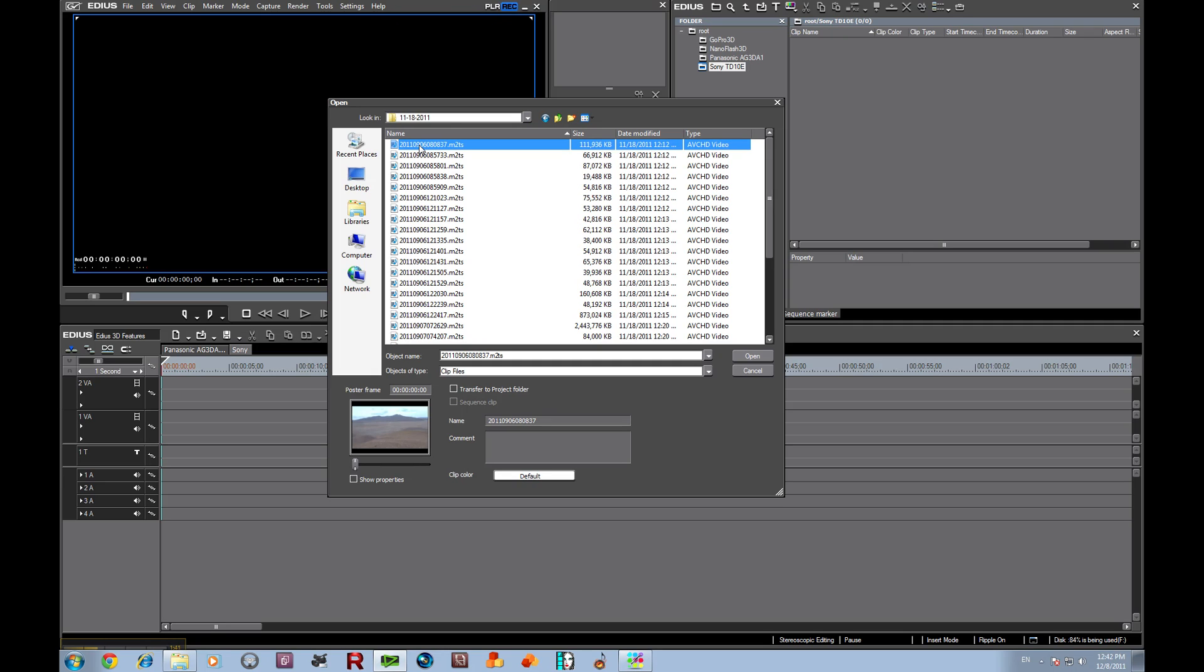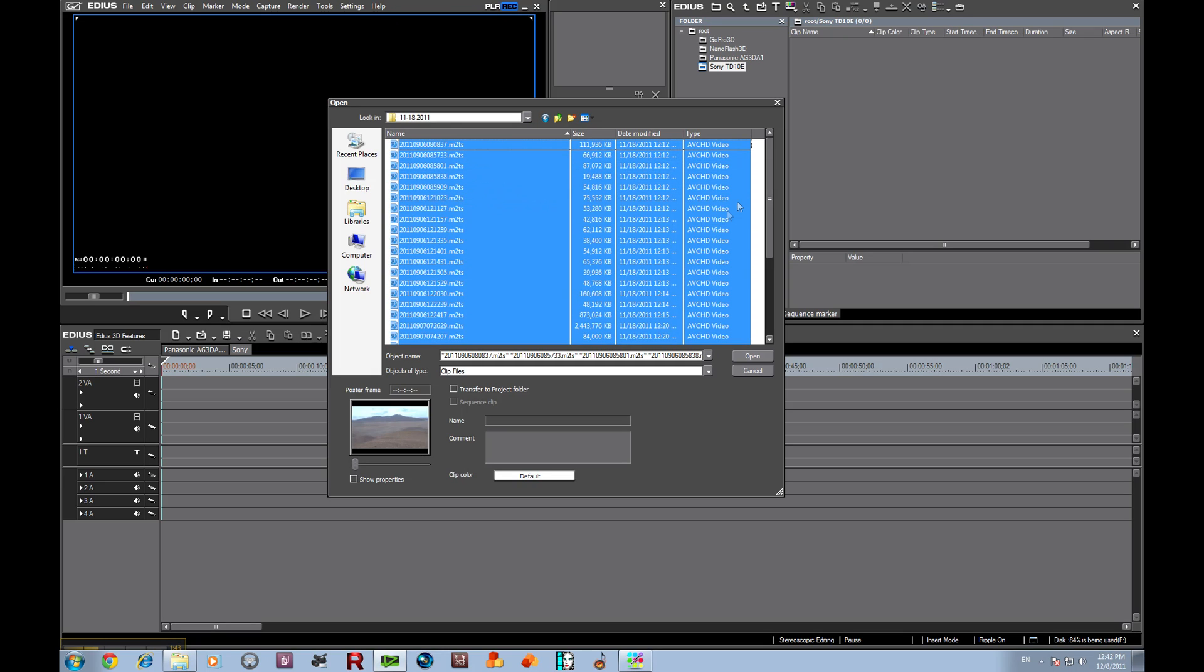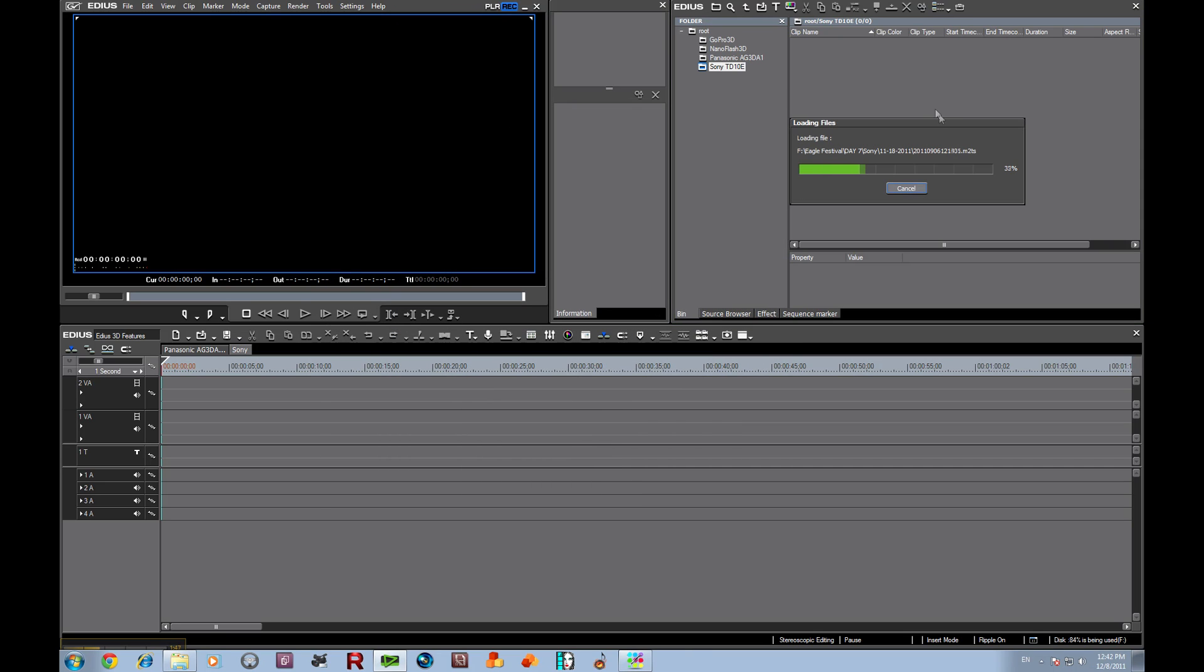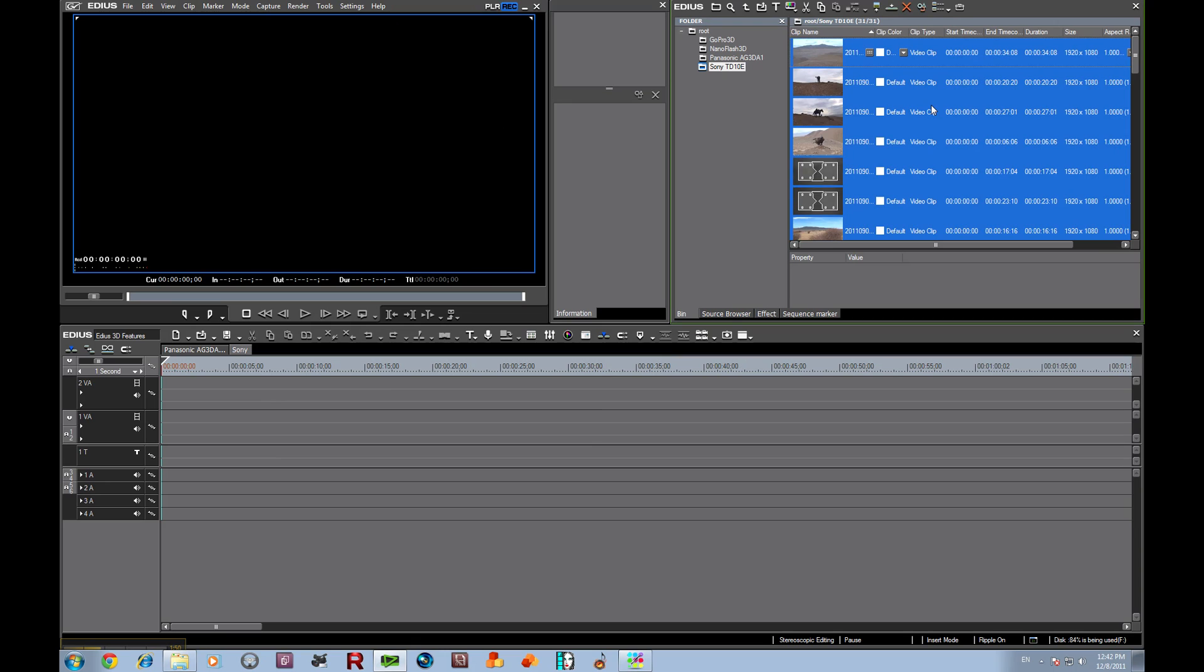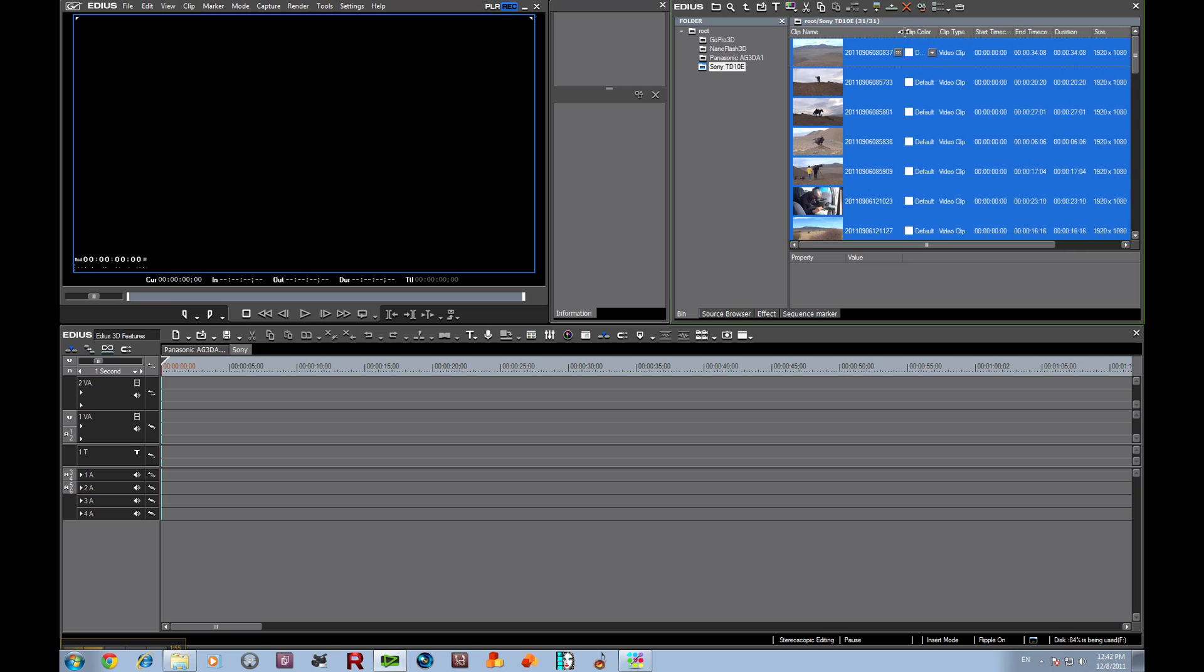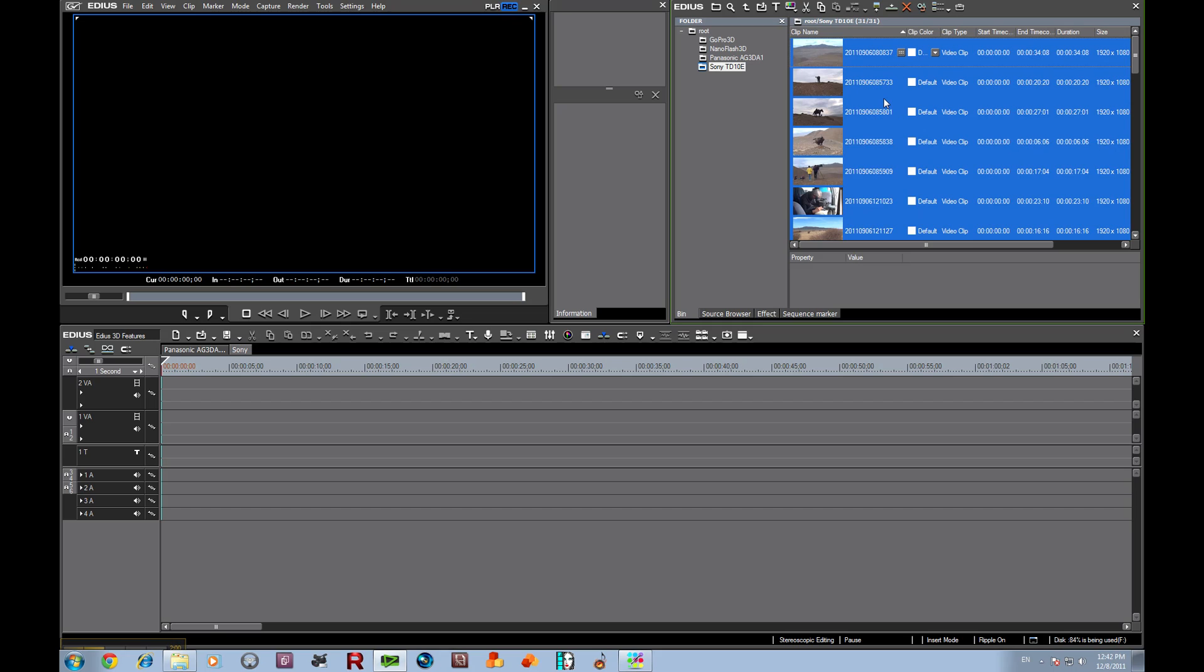Let's select all of our MTS files. Now the interesting thing about Sony is that Sony is using the MVC codec. In fact, the new Panasonic Z10000 also uses this codec. It definitely is the wave of the future for 3D because you can view it as either 2D or 3D depending upon the device that you're seeing, and it reads it automatically.